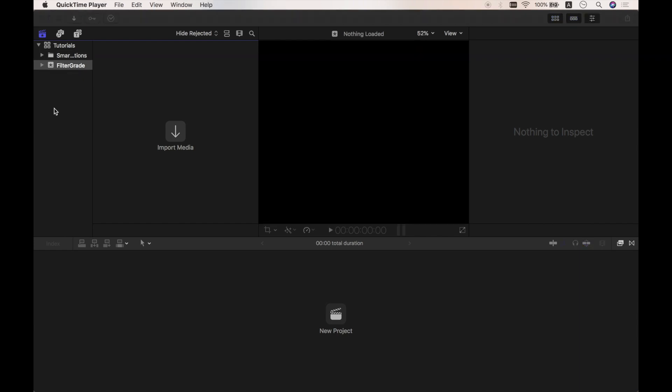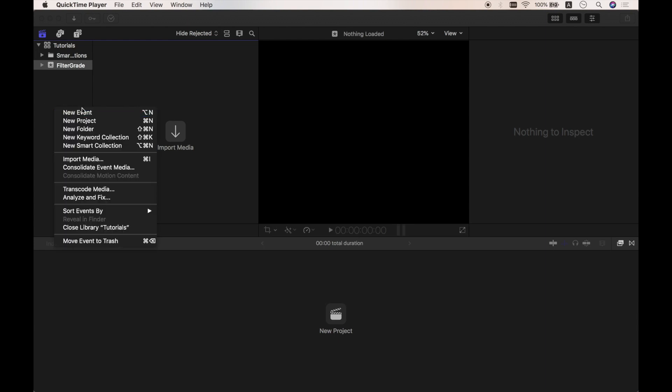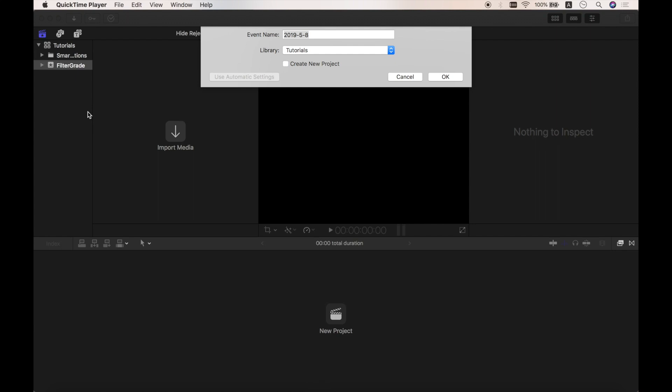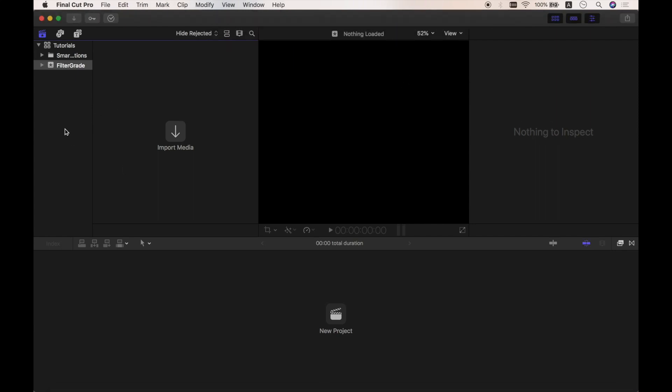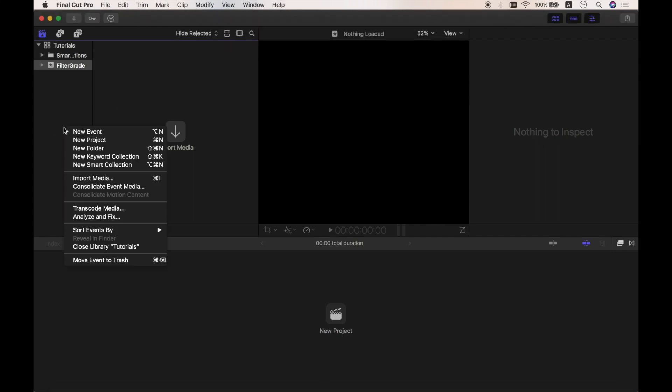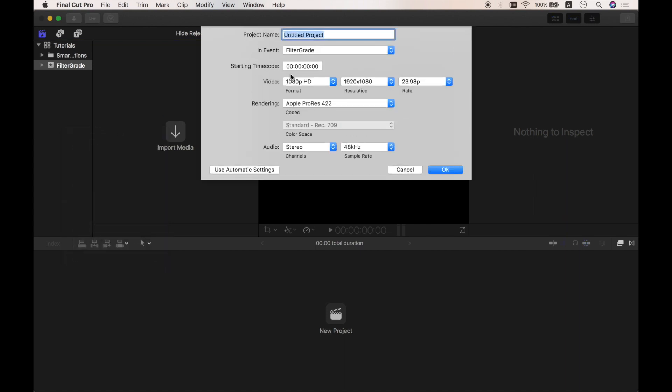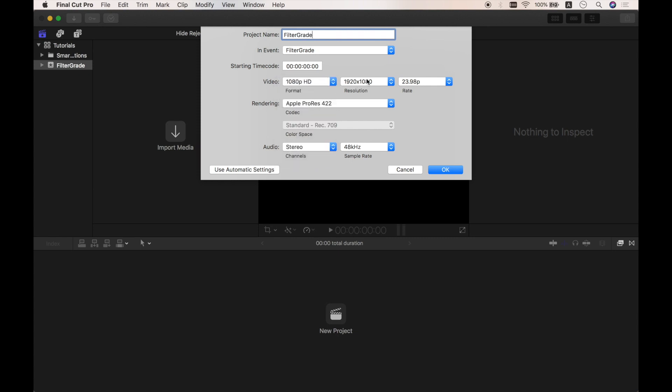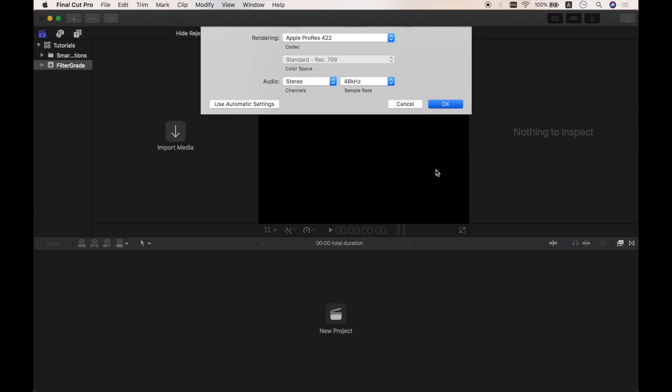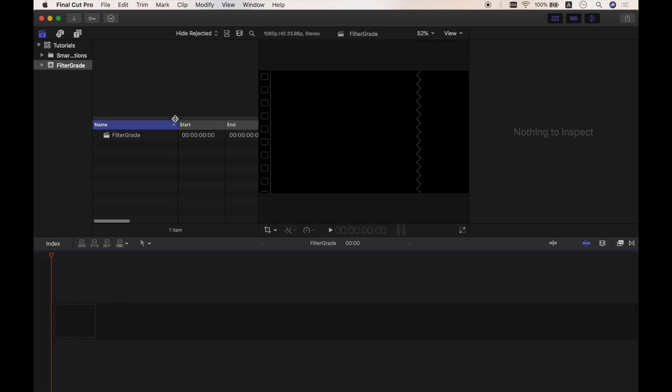So, before we can start a project, we need to create an event. I have mine ready here and you can right-click and create. And use the same method to create a new project. These are the default settings. You can change the video format, resolution, or rate to fit your needs.